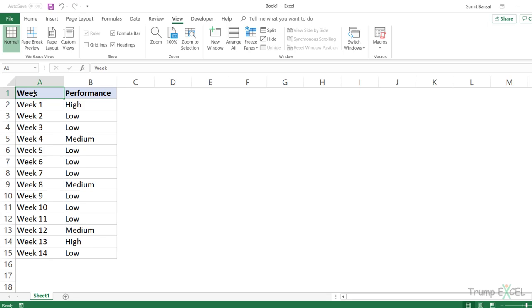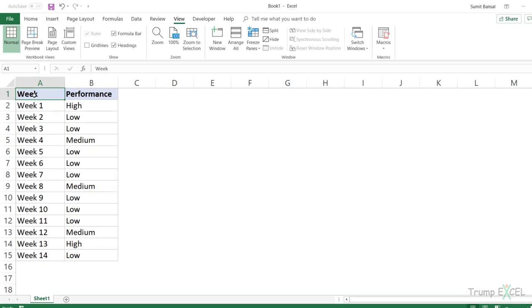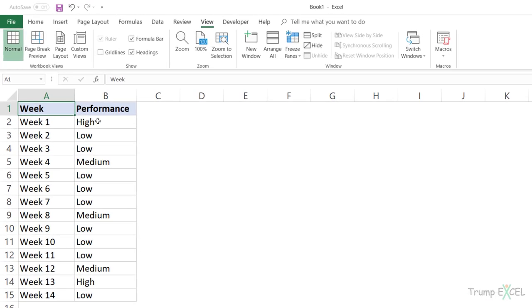Here I have these week numbers and I have the performance values. So I have these values in high, medium and low. And what I want to do is sort this data so that I have all the high weeks at the top and then medium and then low.